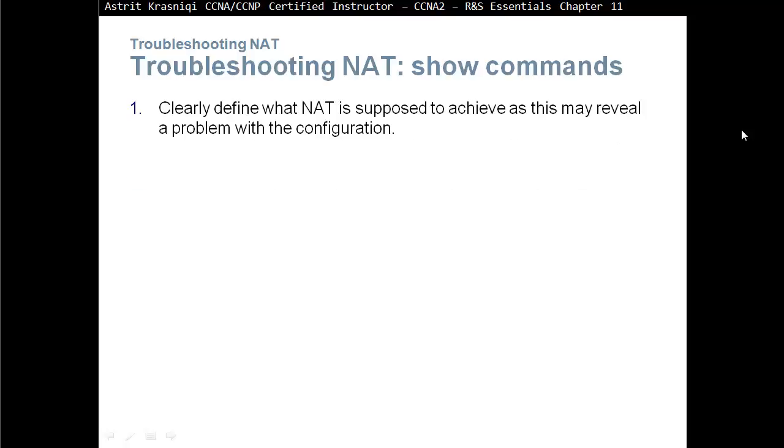Clearly define what NAT is supposed to achieve as this might reveal a problem with the configuration. You really have to understand how the packet is going to be translated, how it will look like in an inside network, how it will look in an outside network, how it will look when it comes back and so on.